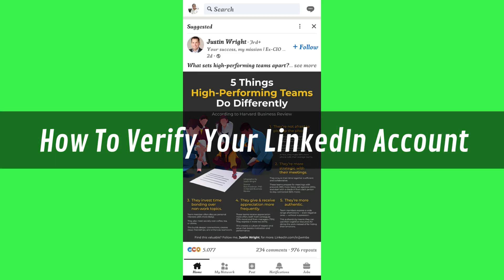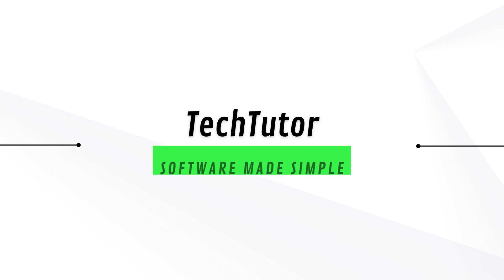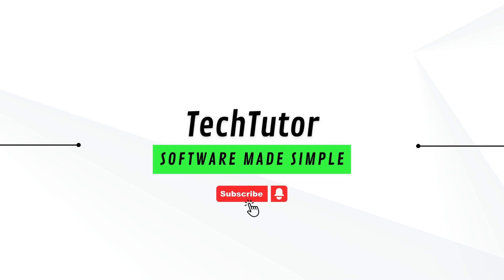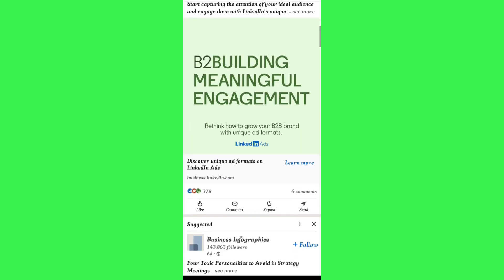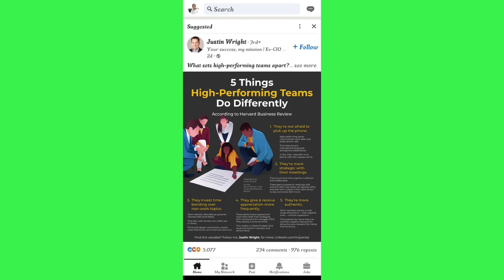Hi guys, in this video I will show you how to verify your LinkedIn account. In order to do this, you just have to launch your LinkedIn mobile application and then log in to your account.